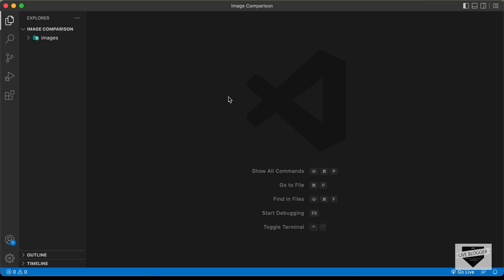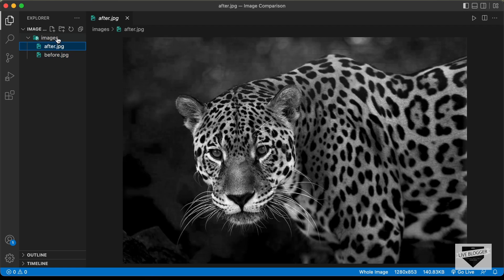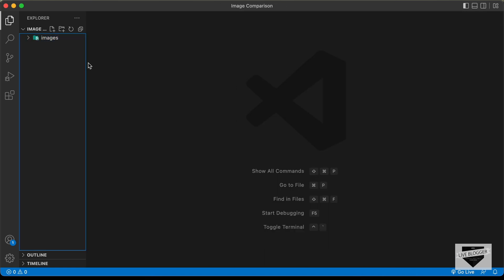Let's get started. I have created a folder called 'image comparison' and opened it with VS Code. I also have a folder called 'images' with two images in it. Let's start by creating the necessary files — let's create an HTML file and name it index.html.